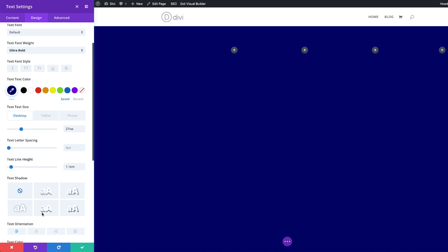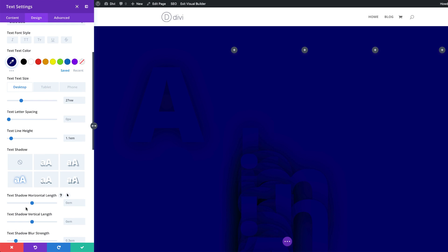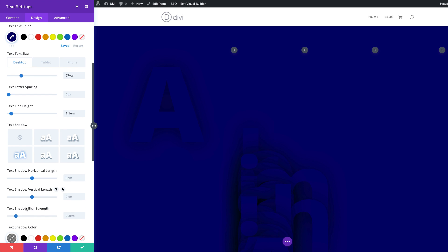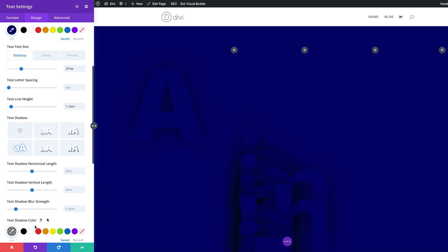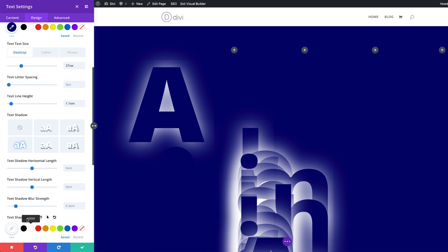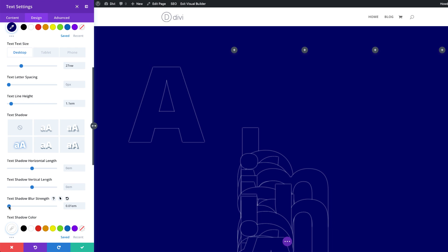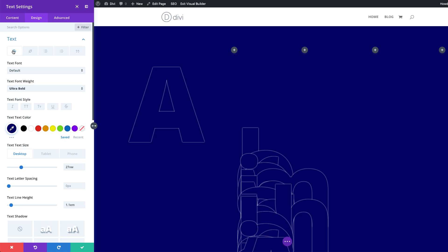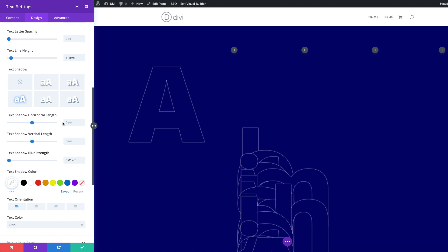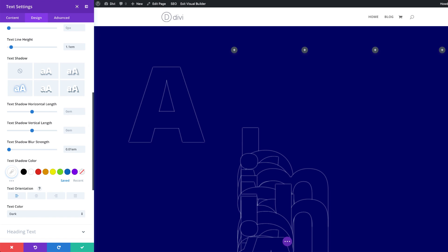Next, we're going to come over to our text shadow. The option I'm going to go with is this one here — I'll select it and scroll down a bit. For our text shadow color, we are going to set this to white. Then for our blur strength, we're going to drag this until we get to 0.01 — so now we just pretty much have an outline. We also need to make sure that our text orientation is set to left.